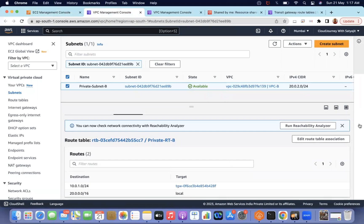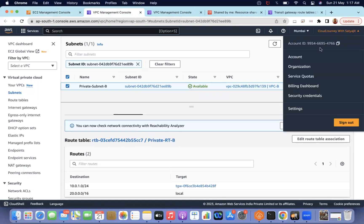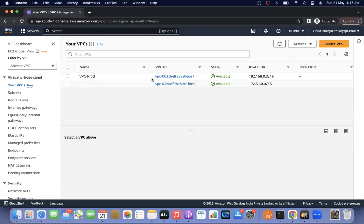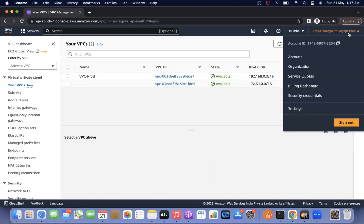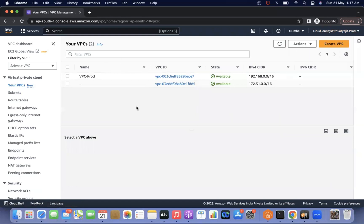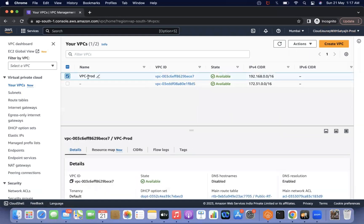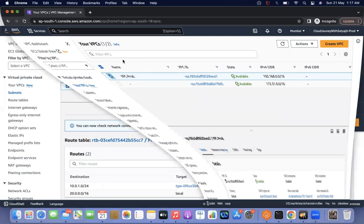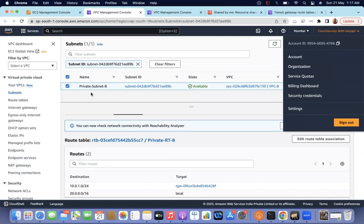I have created a separate account. This account ID ends with 4766, and in another tab I opened another account whose ID ends with 320 — both are separate accounts. In this second account there is a VPC called VPC prod, with a completely different CIDR range. I want to have an EC2 instance in this prod account and connect from the first account to this newly created account.